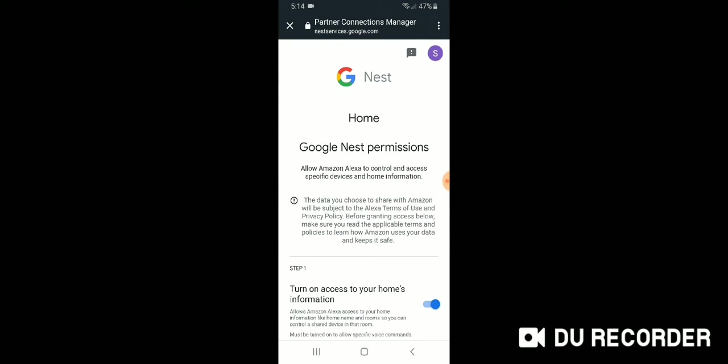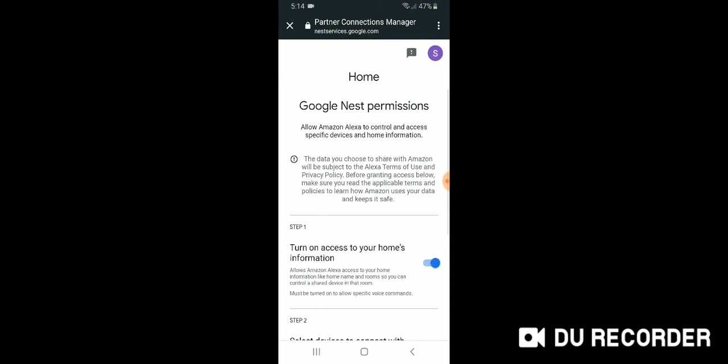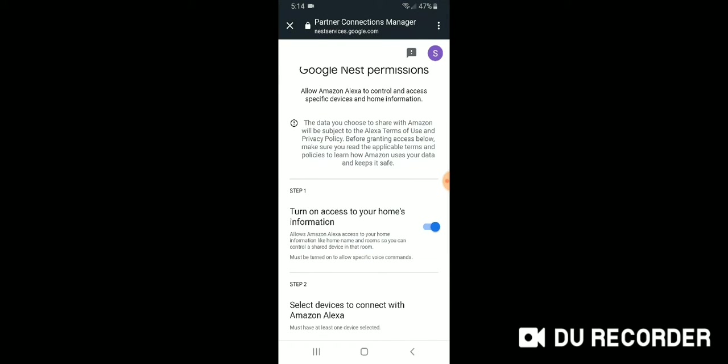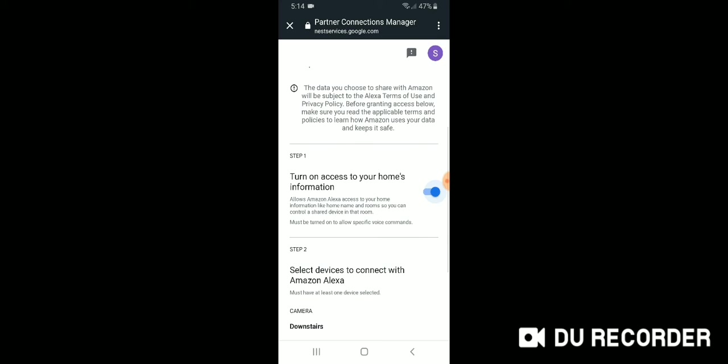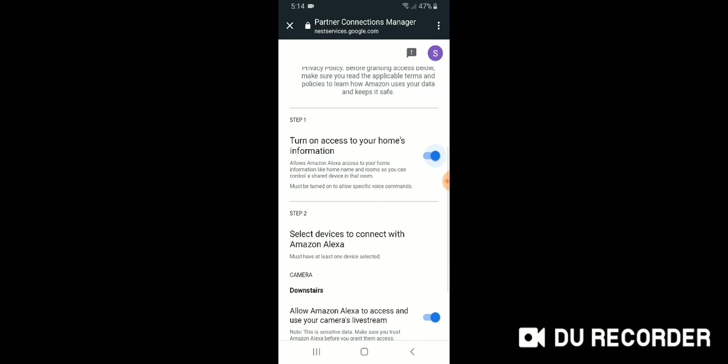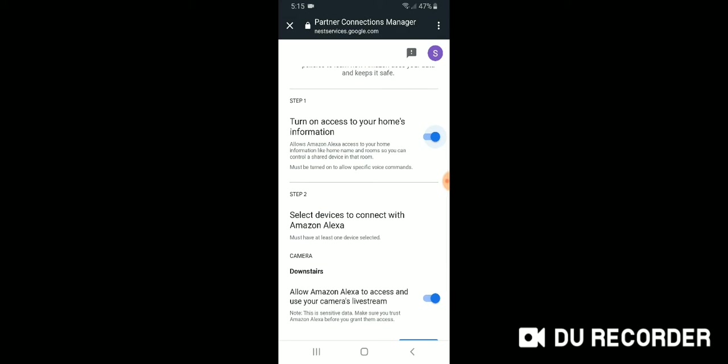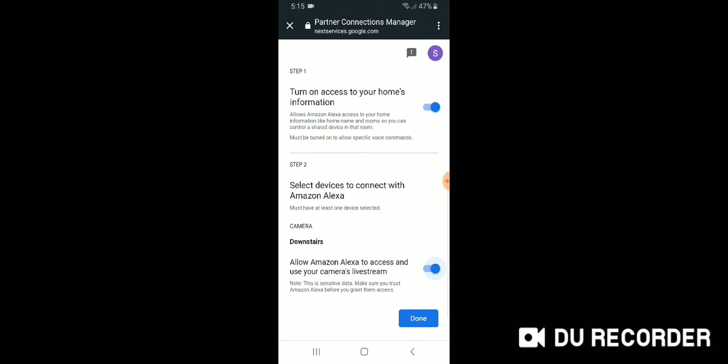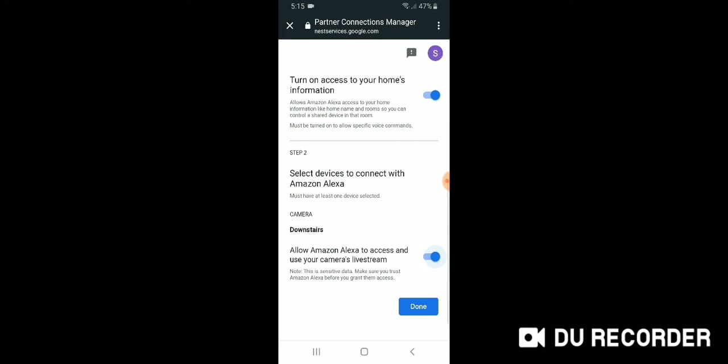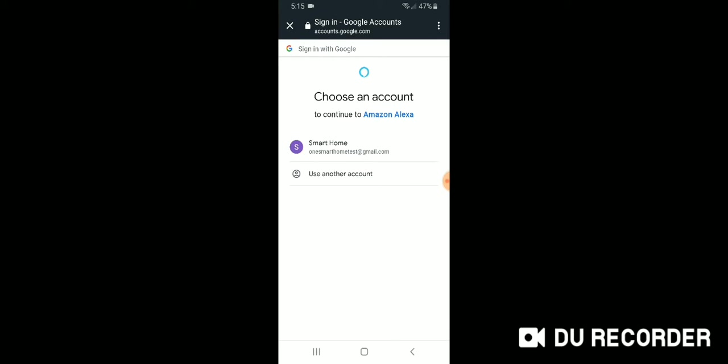And that's going to start the connection process. So it says step one, turn on access to your home's information. And we just want to make sure this is toggled on. On is blue and to the right. And number two, it says select devices to connect with Amazon Alexa. Once again, we're going to make sure that this is toggled on and toggled on is blue and to the right. So we're going to click done. Both of these are now toggled on.